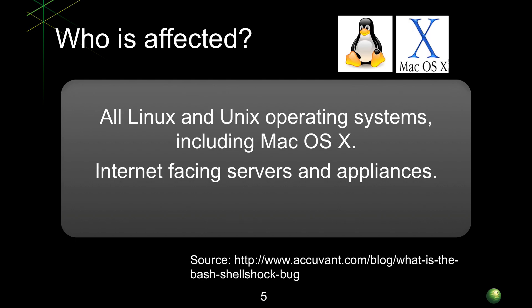The systems that are affected by this when the vulnerability came out were all Linux and Unix operating systems including Mac OS X. The various vendors have been releasing patches, some of them had to release it multiple times because they didn't fully squash the bug when they first released it. And it's not just the operating systems themselves, it could be appliances, security appliances and other ones that are also connected to the network.